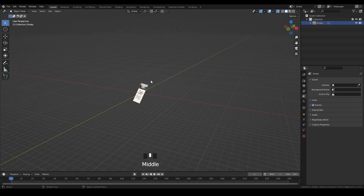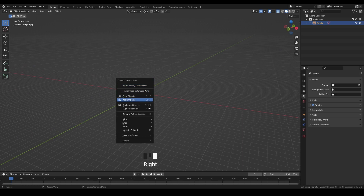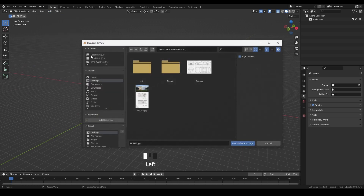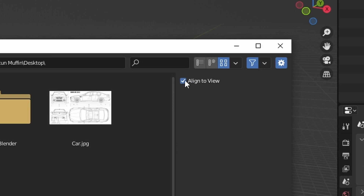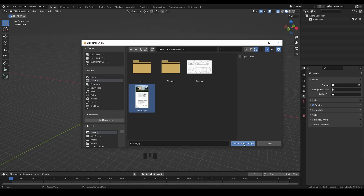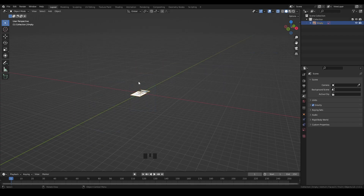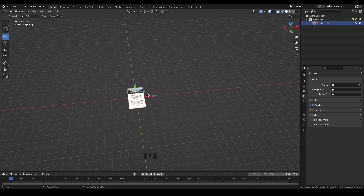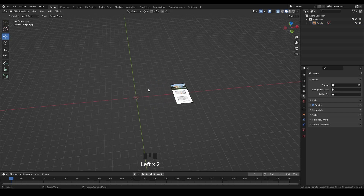We don't want that, so right-click and delete it. Go to Add > Image > Reference again, select your reference image, and this time uncheck that 'Align to View' box and click Load Reference Image. As you can see, our reference image is now perfectly imported into Blender. Select it and move the reference image into position.